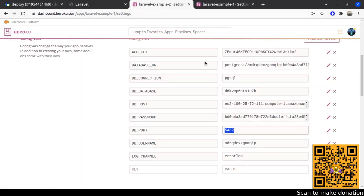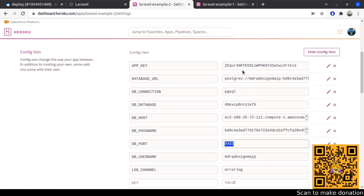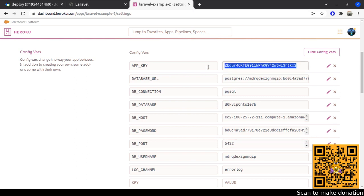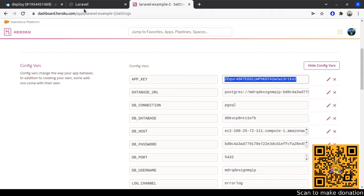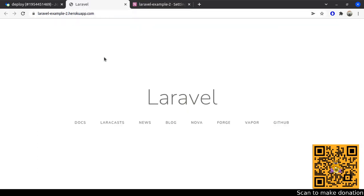The issue was because I chose a bad app key. After changing to a proper key — you need to generate it using 'php artisan key:generate' first and then add it to the Heroku config vars — the deployment works correctly. You can avoid the same issue by generating the key first and then adding it to the Heroku configuration files.